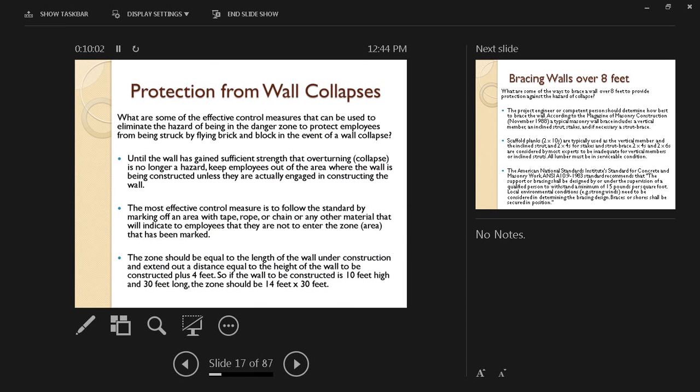This is basically talking in brief about some of the hazards that can come with concrete operations. What about some hazards that can come with masonry construction operations as well?